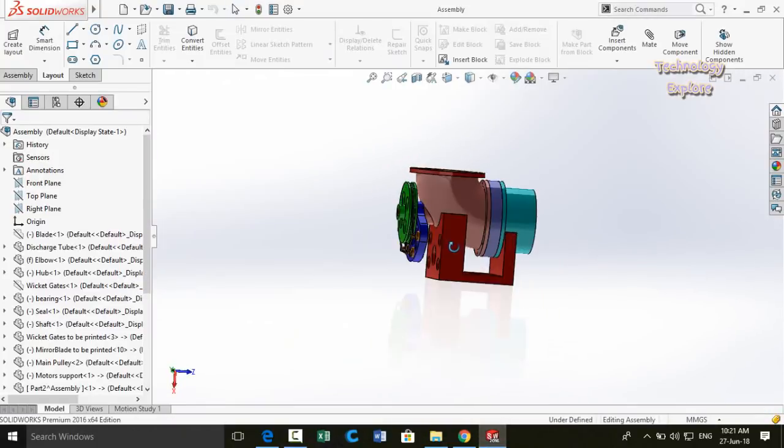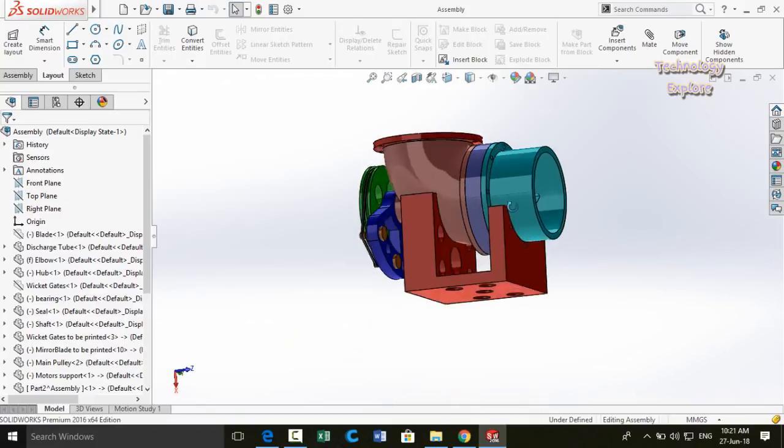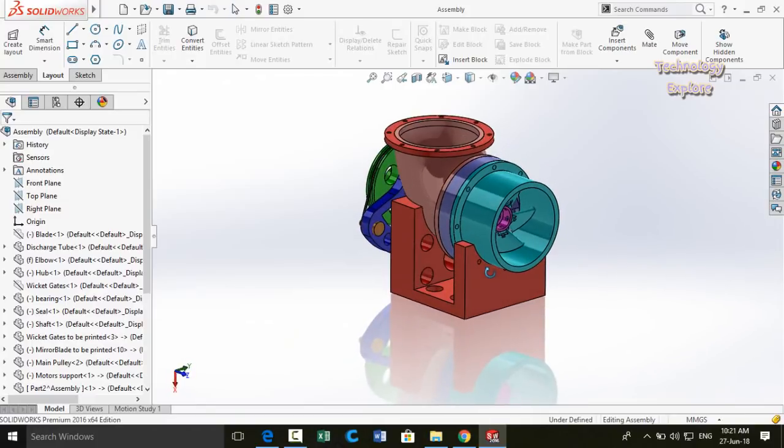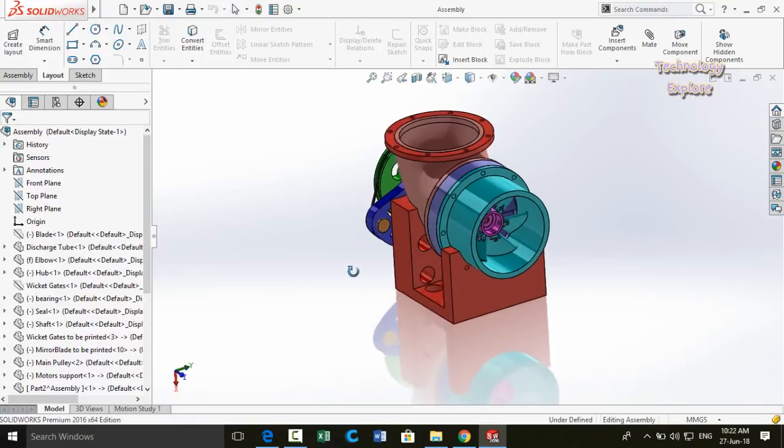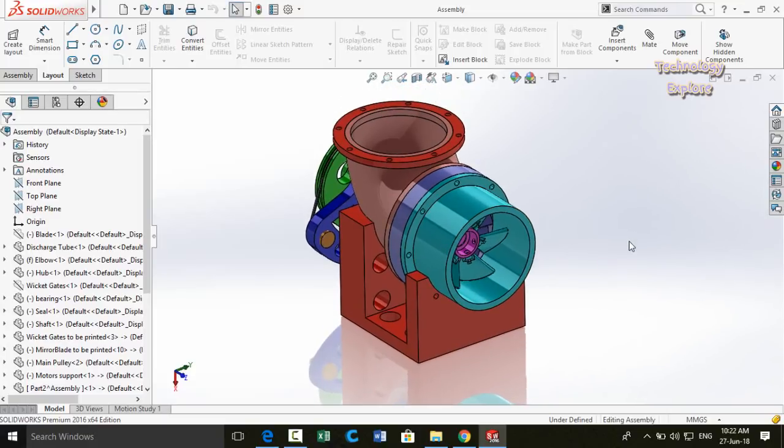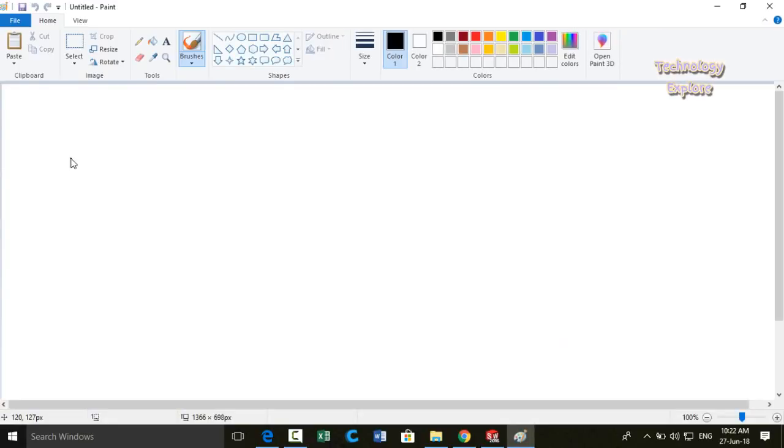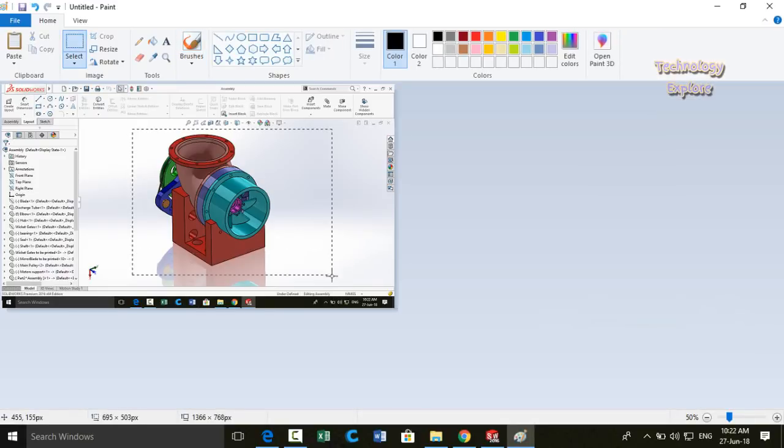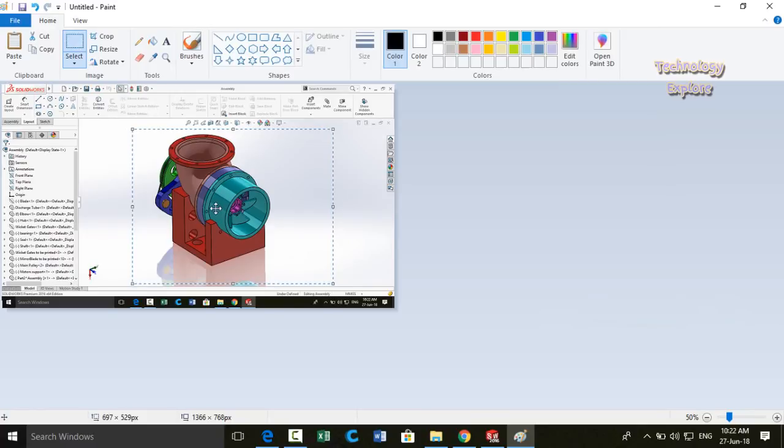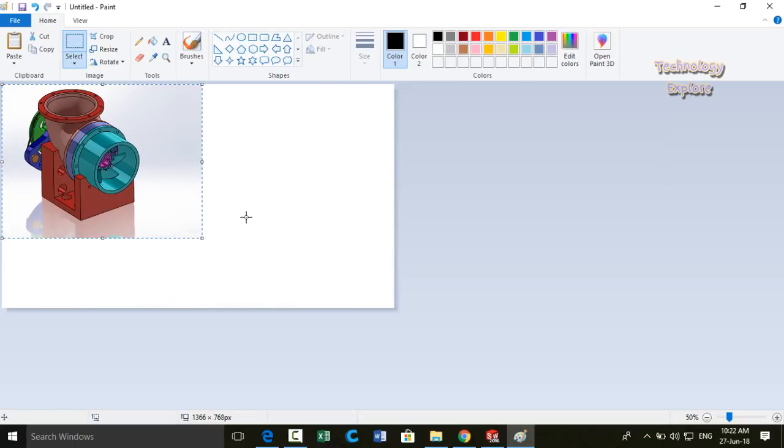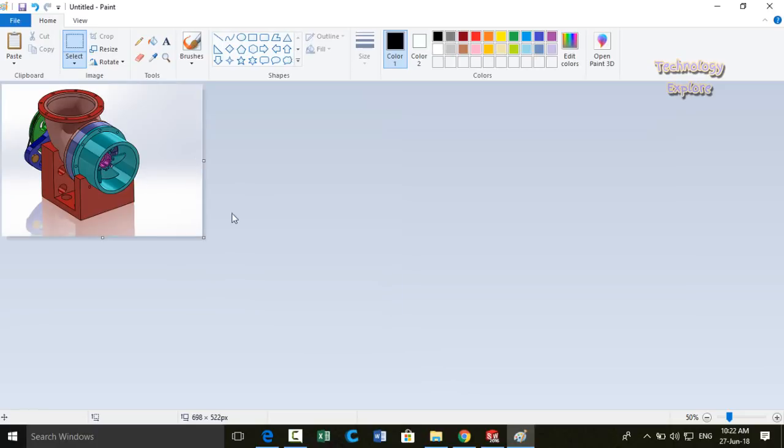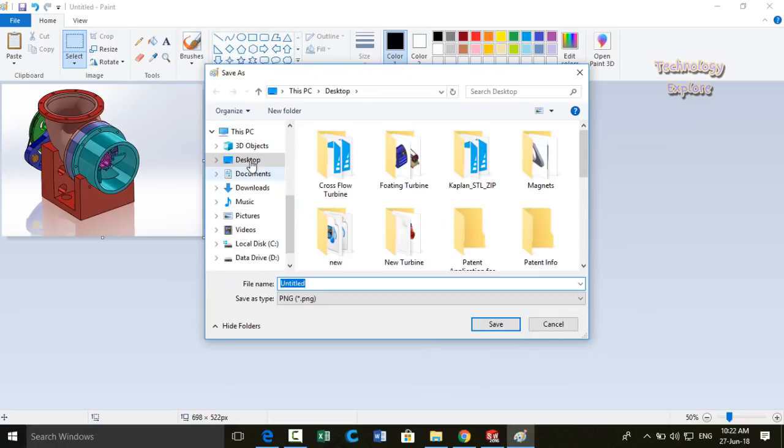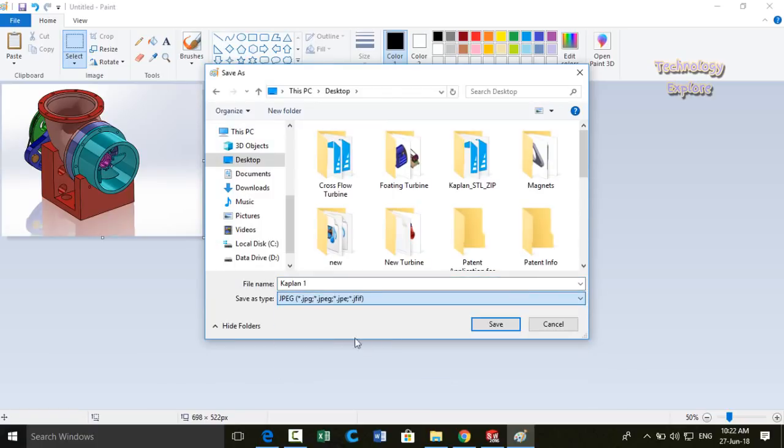Then set the proper views of your model and press print screen button. Open Paint and then paste. Select the model and then cut it, Ctrl+X, then select Ctrl+A or all, delete it, and then paste. Resize the window and then save it on the desktop. Name it Kaplan 1 and save as type JPG.